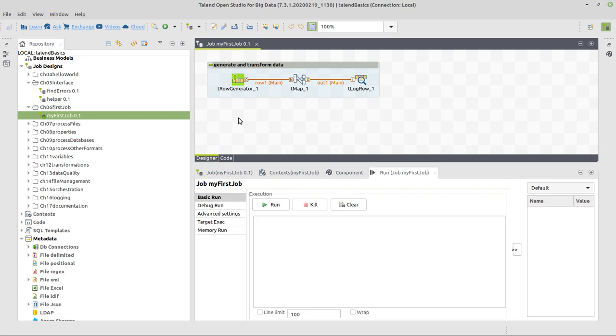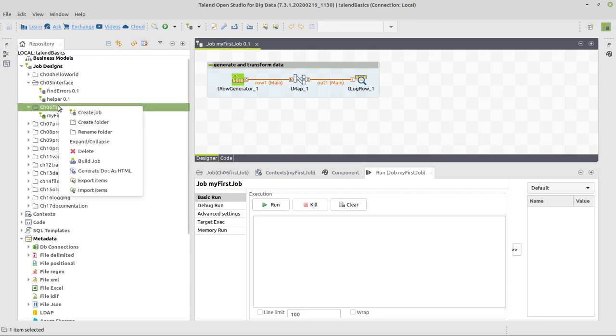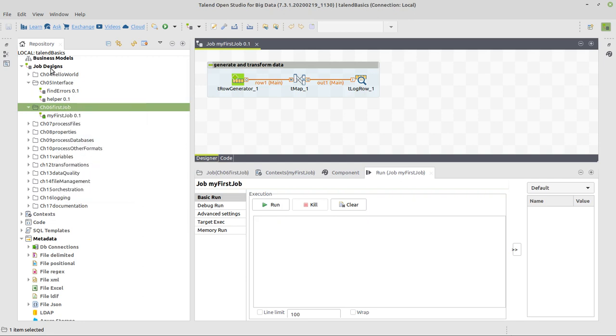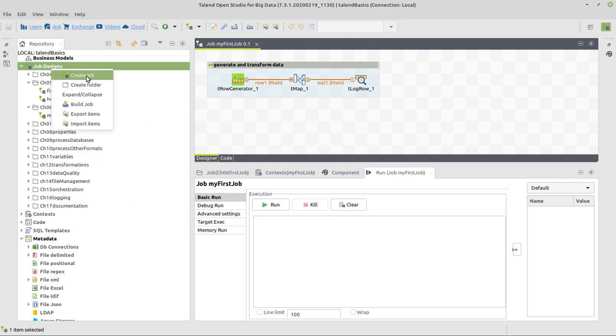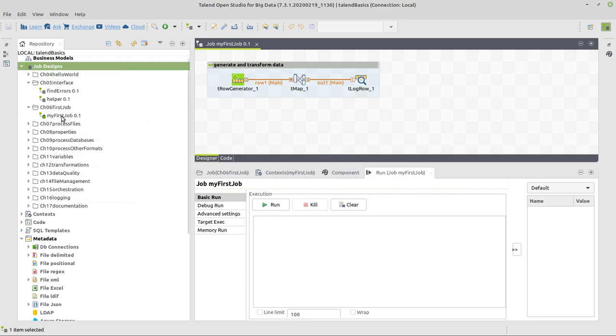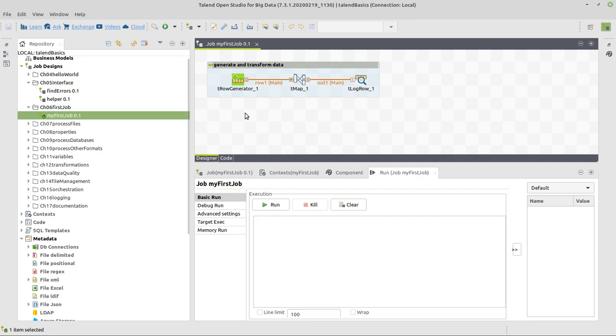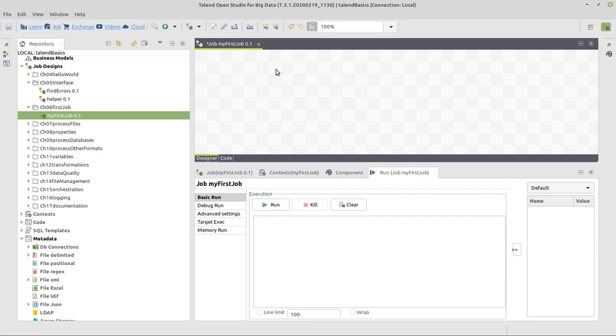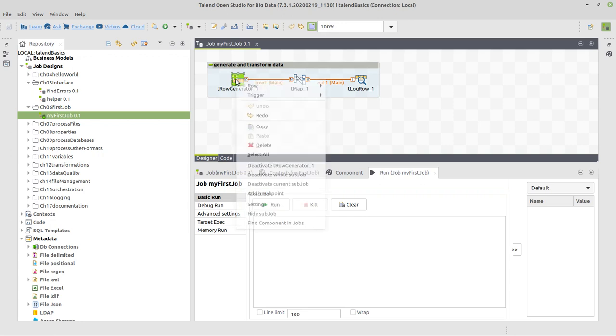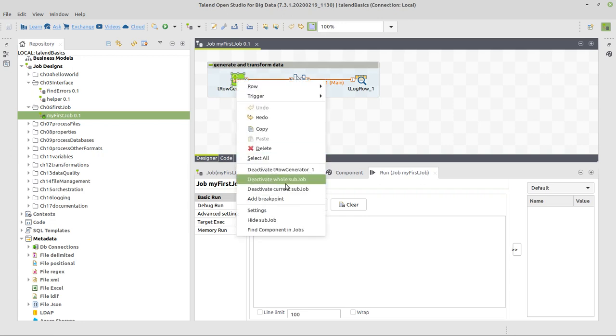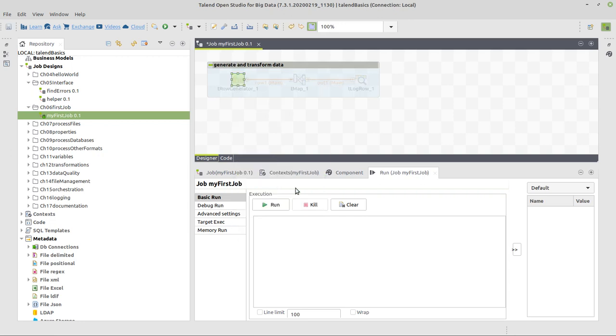The first thing you will do is either on this folder or on Job Designs itself, select the option Create a Job, give the job a name, and you have an empty designer like this. For my case, I will just deactivate the job. It doesn't matter, it's in there for the moment, and save what I don't have.